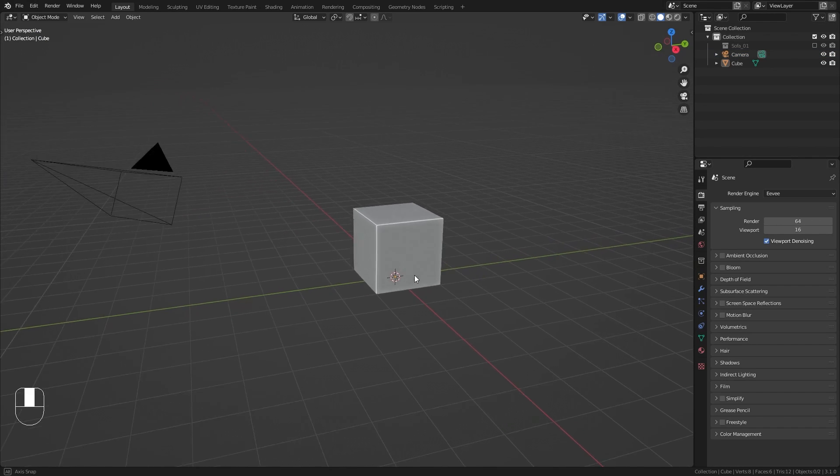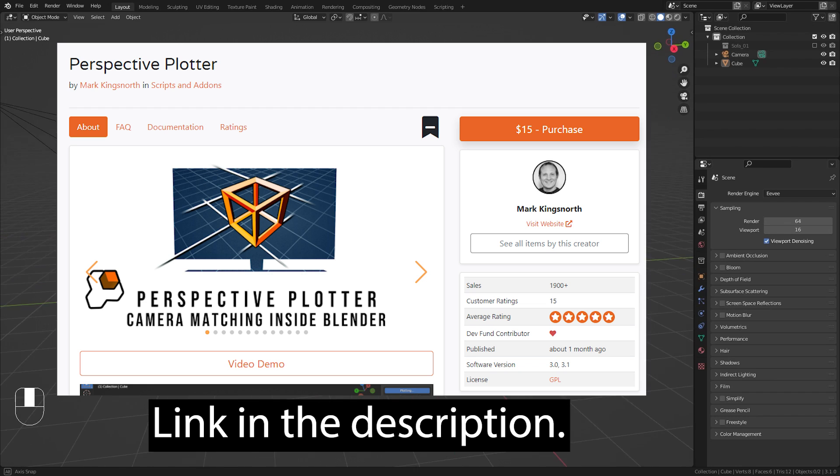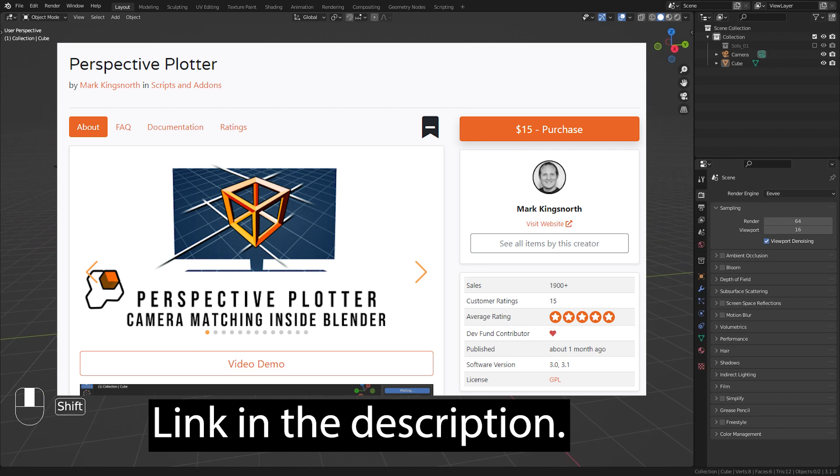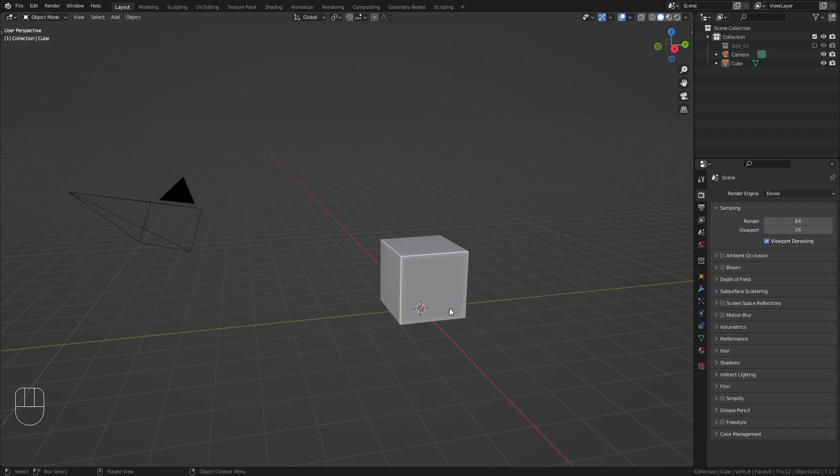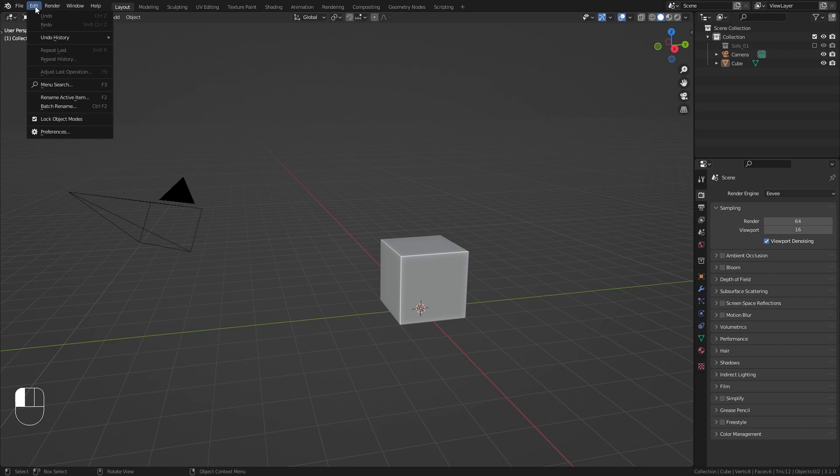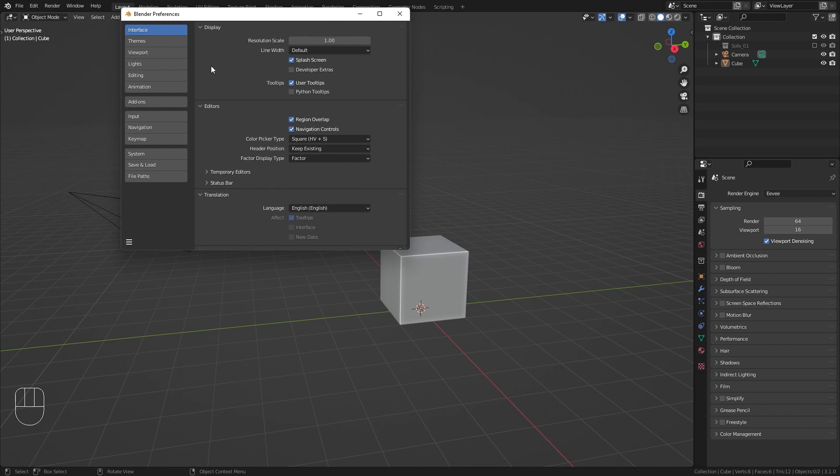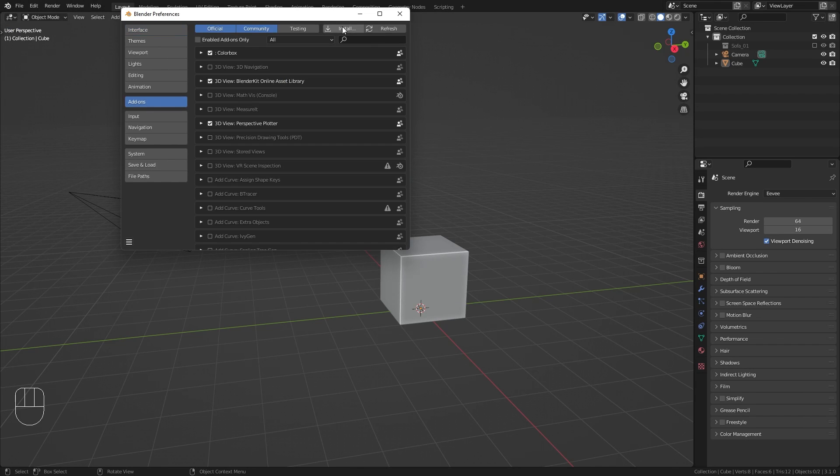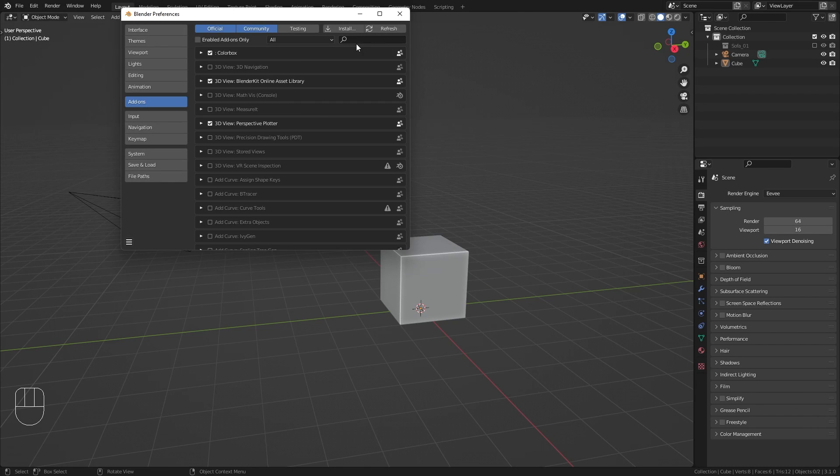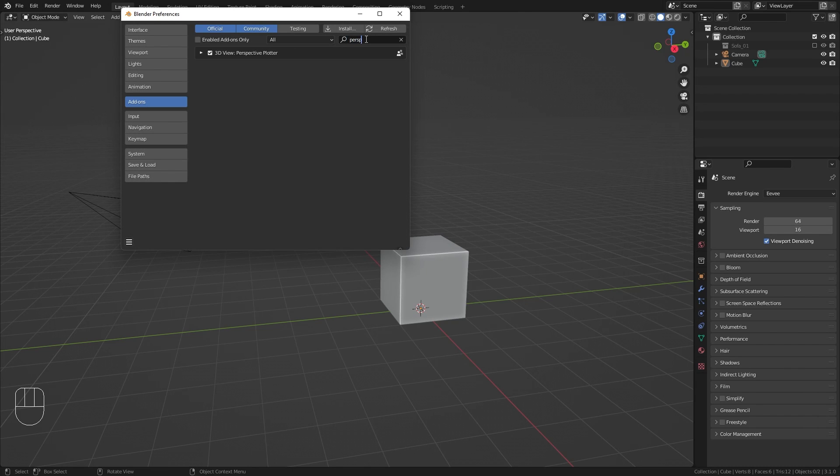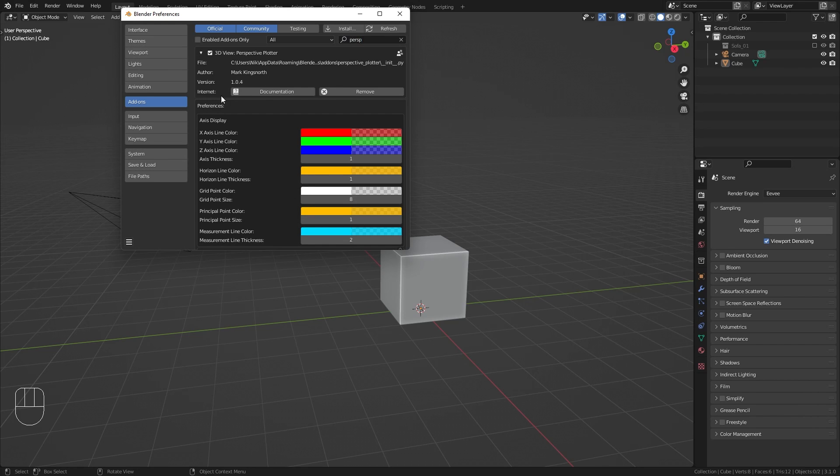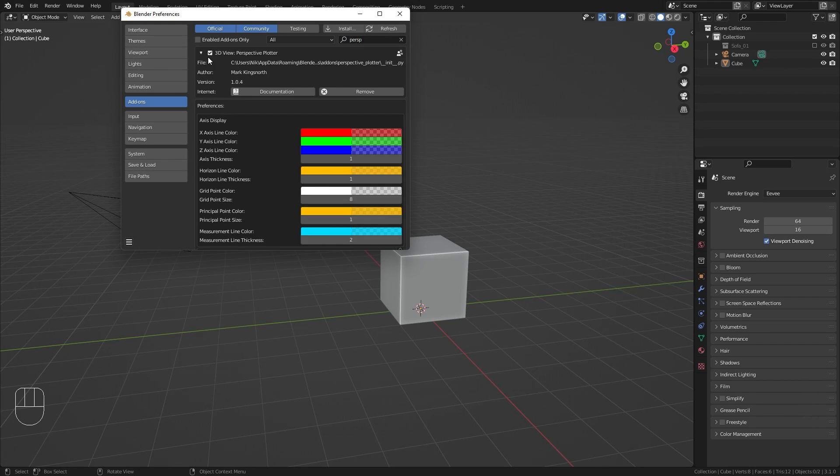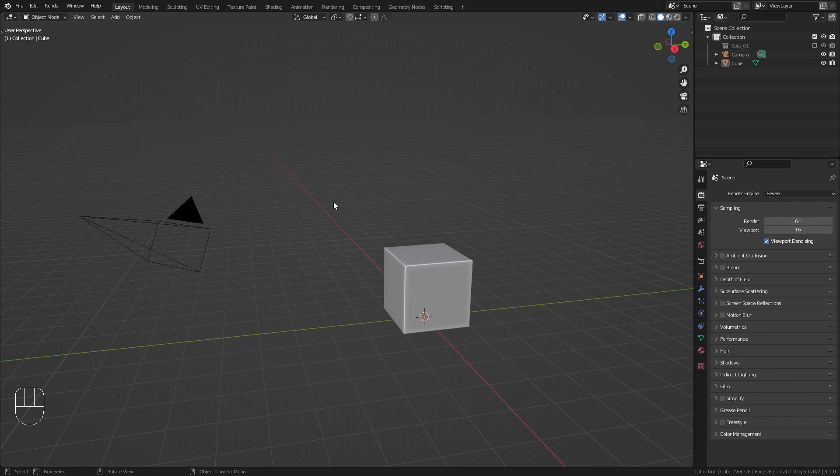Okay so let's just start with the Perspective Plotter add-on. If you haven't done this already we first need to install the add-on to Blender. Go up to edit, open the preferences and then in the add-ons tab click on the install button. Locate the zip file that you downloaded from the Blender market, select it and choose install add-on. Make sure that this checkbox is ticked so that the add-on is actually enabled.